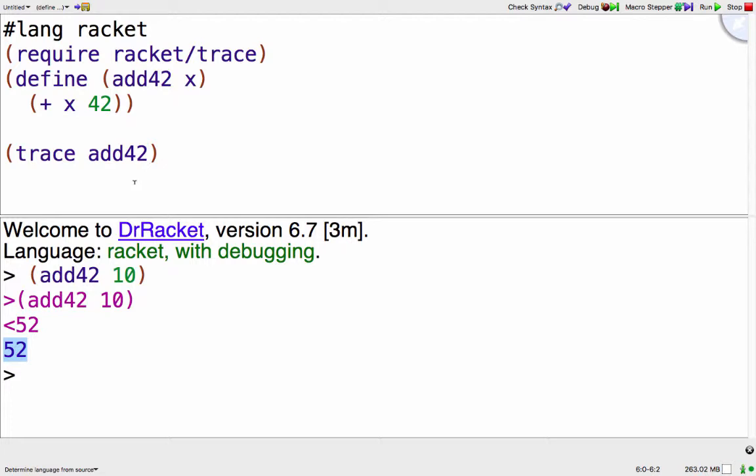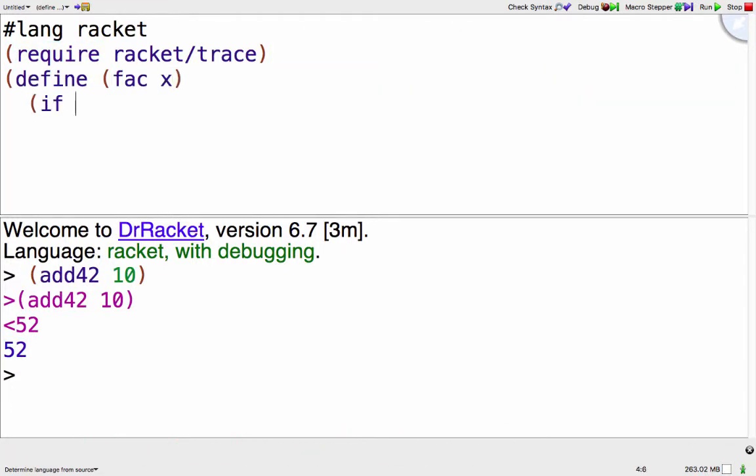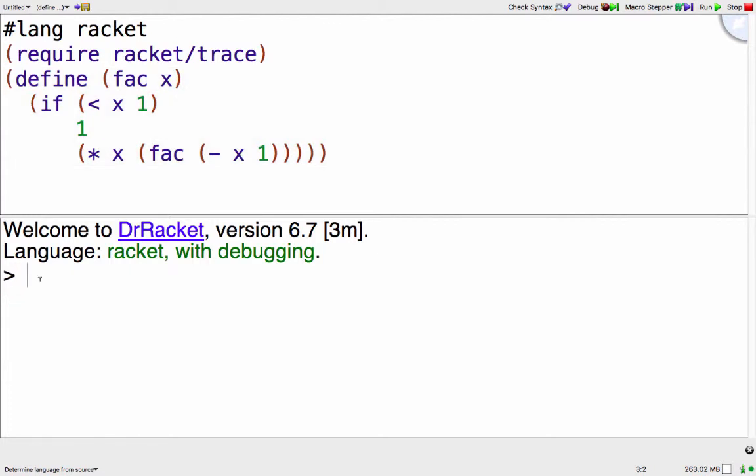Add42 isn't very interesting because when I call add42 only one function is called and that's add42. So let's look at factorial. I'll replace add42. Okay, so fac of 0 should be 1. That's right.